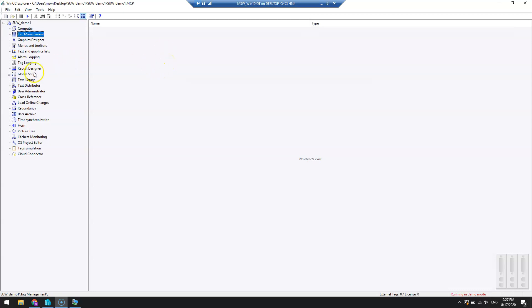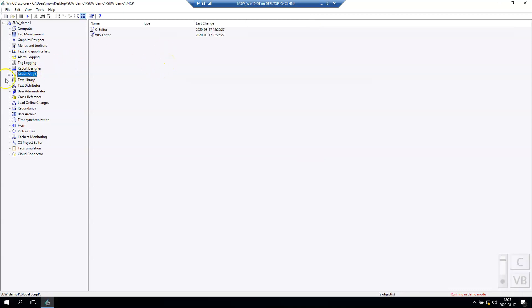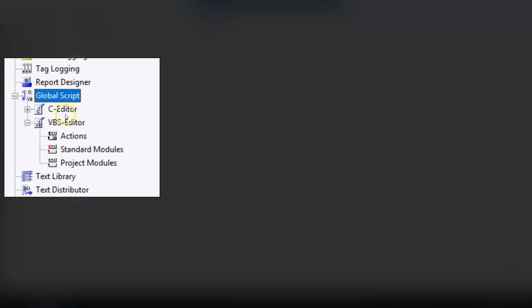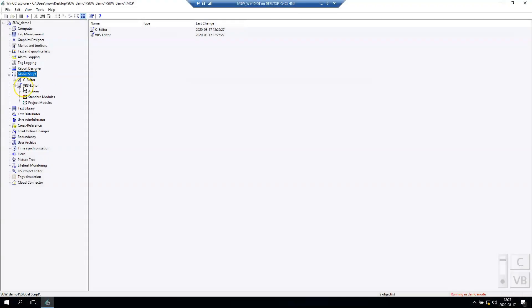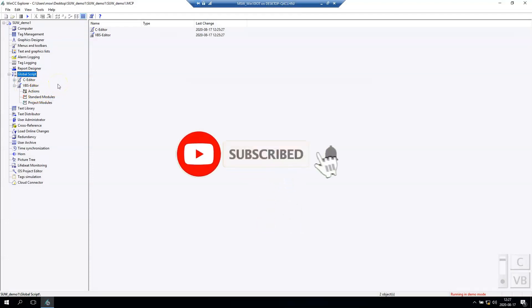If we want to make this, we should go to global script editor and select the C editor or Visual Basic script edition. Until now we use Visual Basic, so let's go again to Visual Basic.